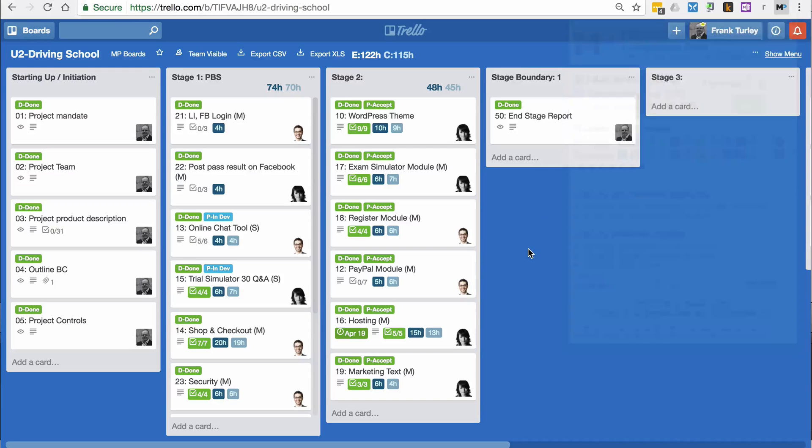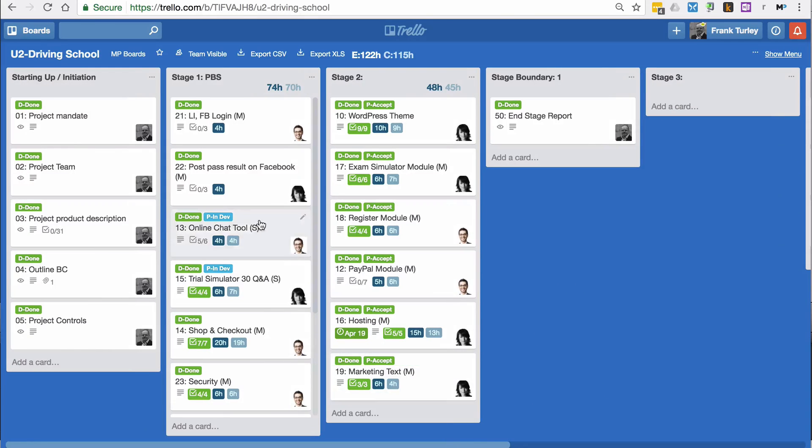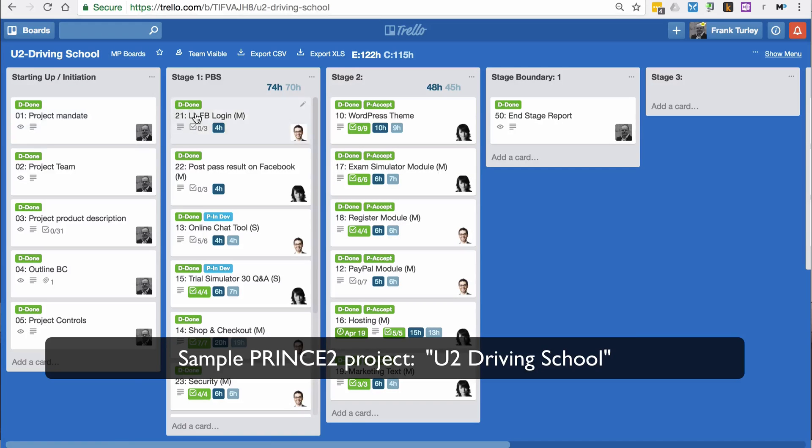Let me give you a small overview of the project, the example project, which is public, so you can access this. You see here, I've divided it into different lists.